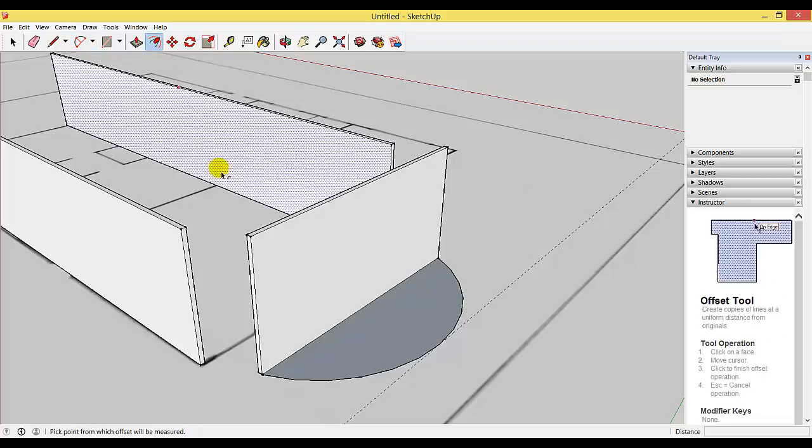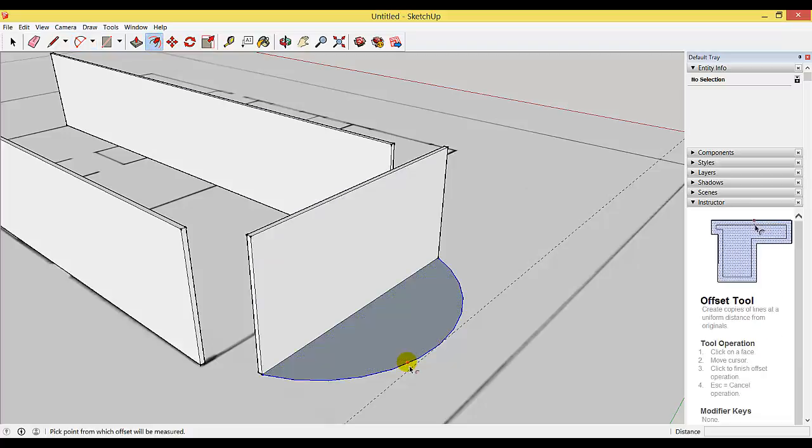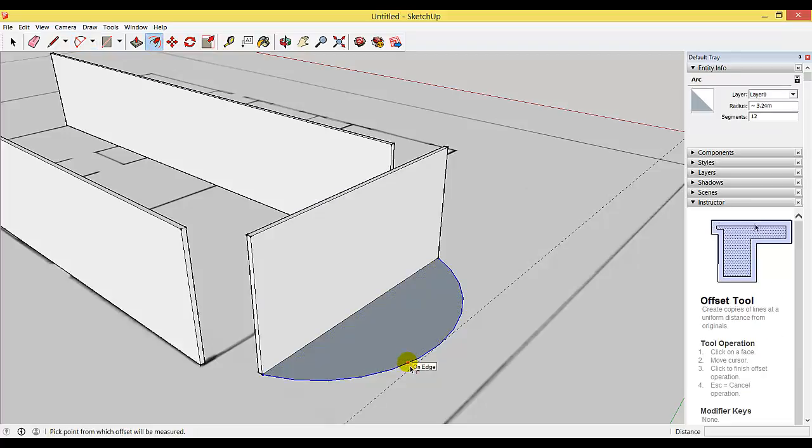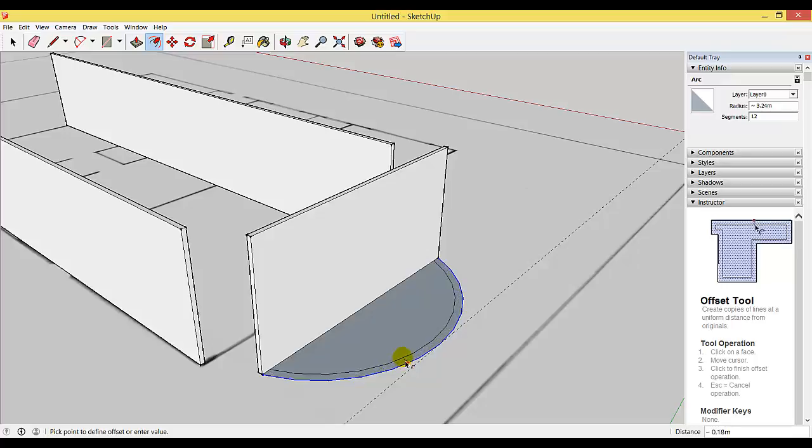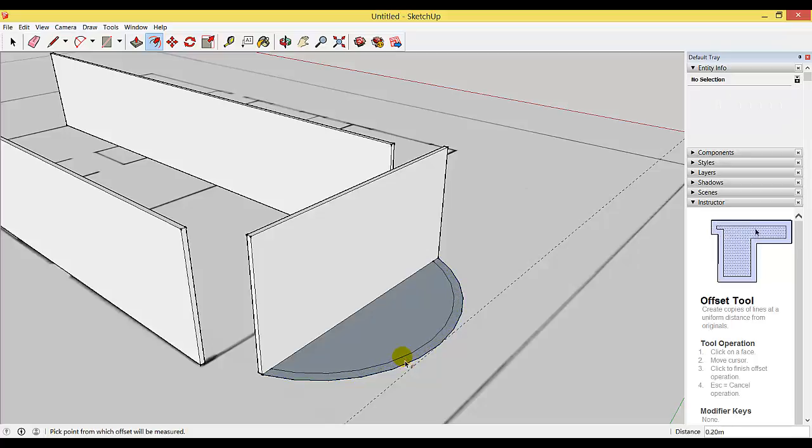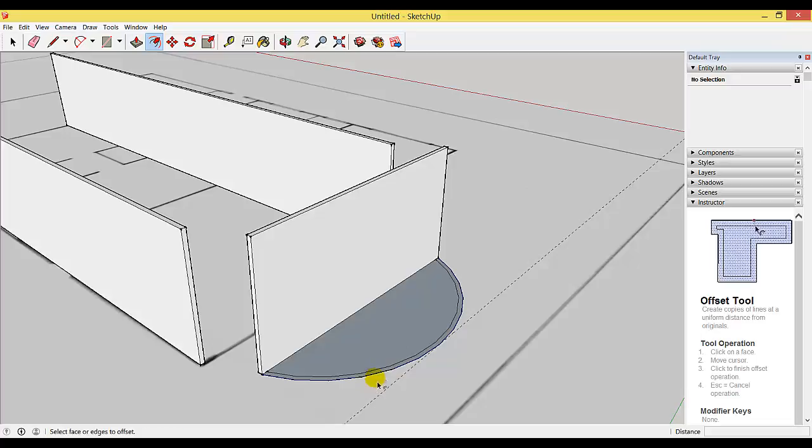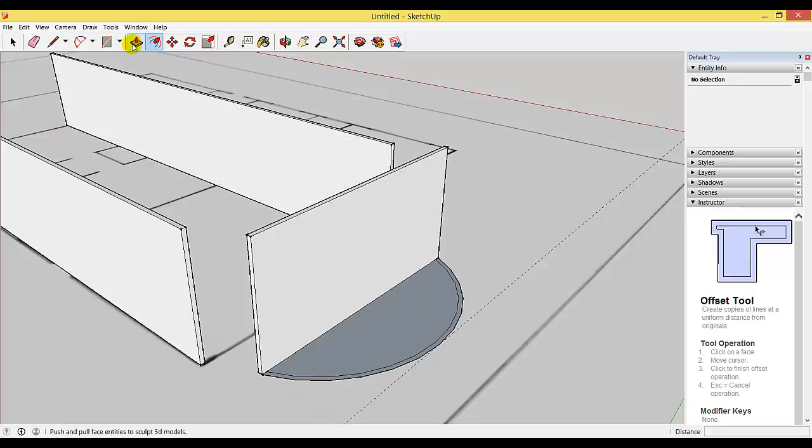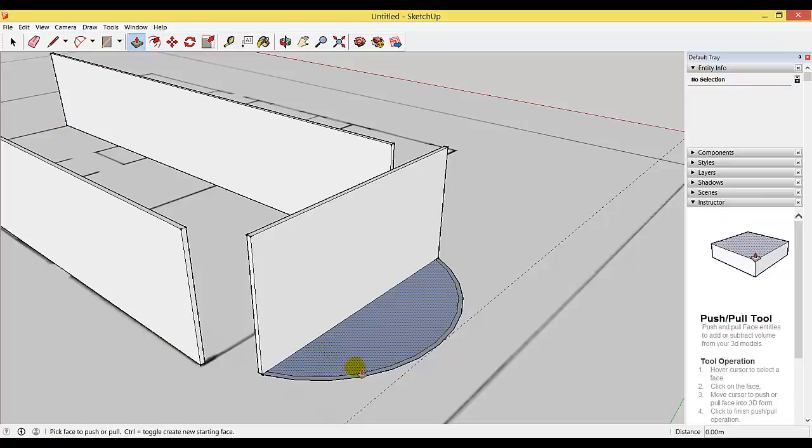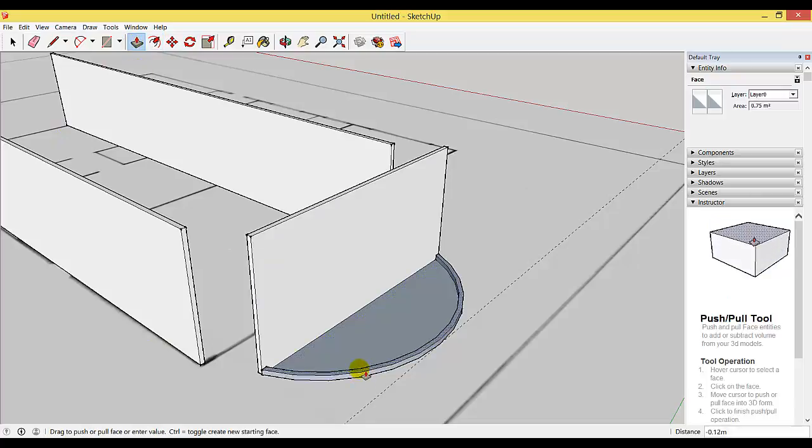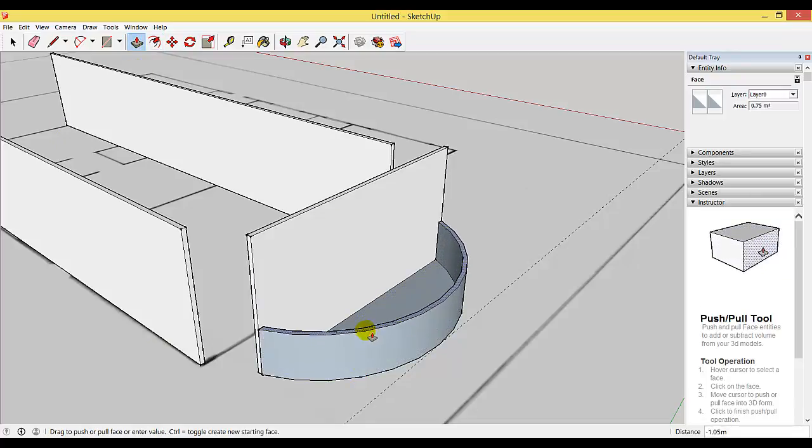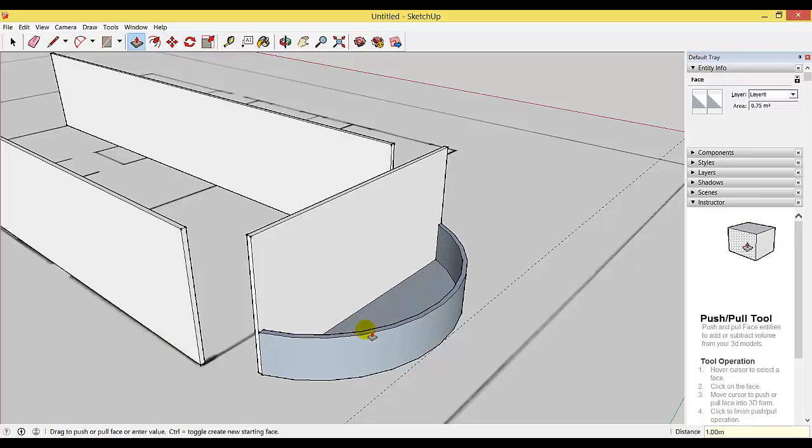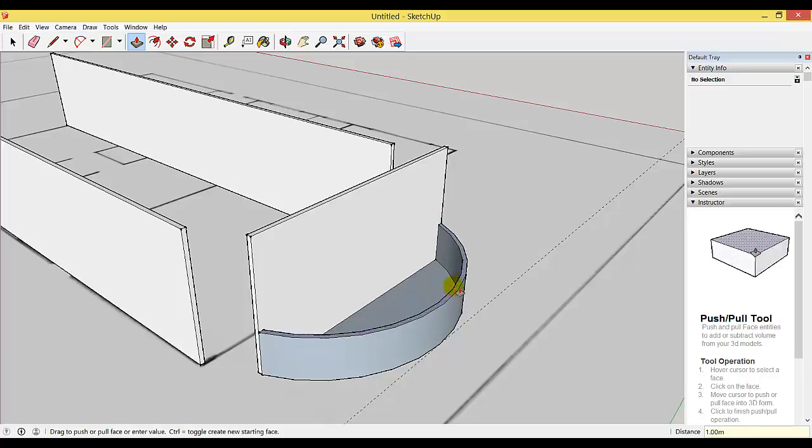We're going to use the offset tool. Select the outer edge of the arc and offset it by 0.1, which should be the thickness of your wall. Use the push-pull tool to pull your wall up one meter. This gives you the base of your windows if you choose to have windows this way.